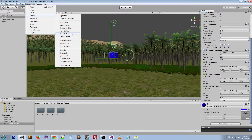The Wheel Collider is used for grounded vehicles, and it has built-in collision detection, wheel physics, and a slip-based tire friction model. This is purely made for cars, so I'm not going to really show you that because it doesn't really apply to what we're doing here. But if you are interested in making a car racing game, I would look into wheel colliders more — I'll have a link down in the description.